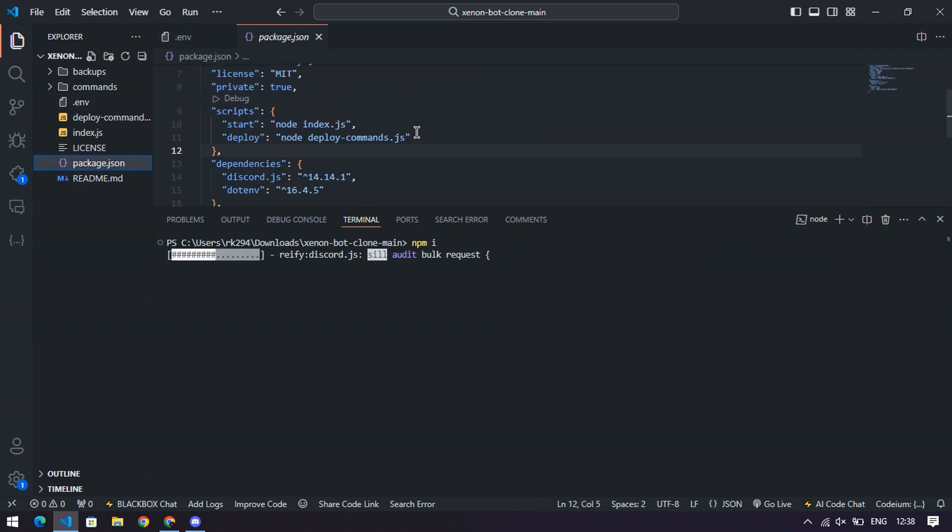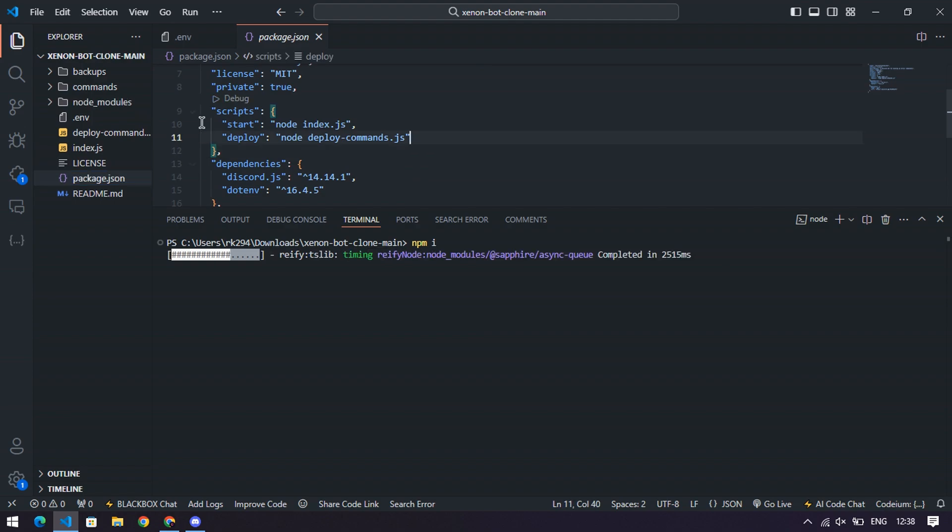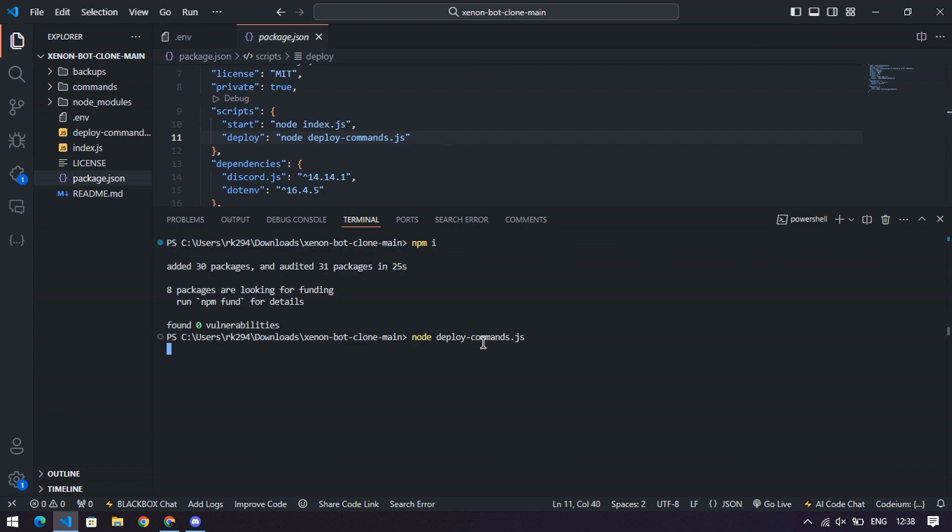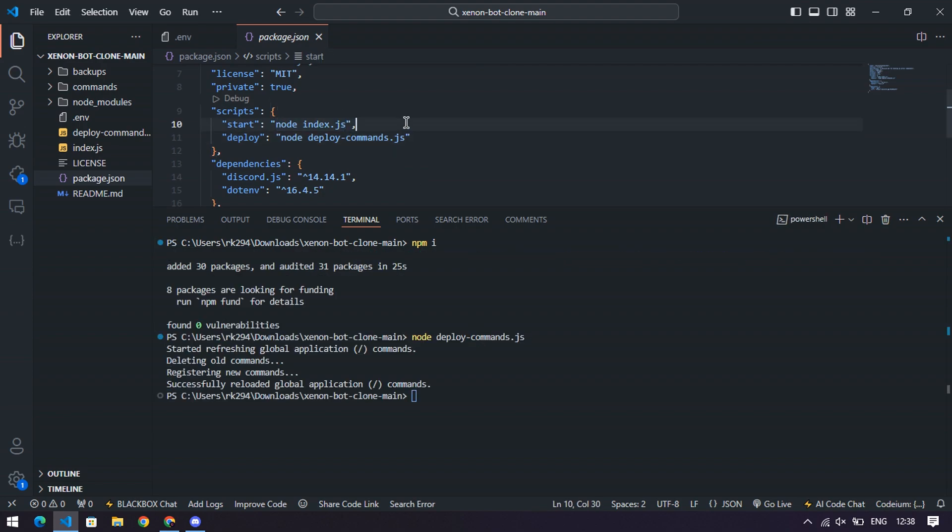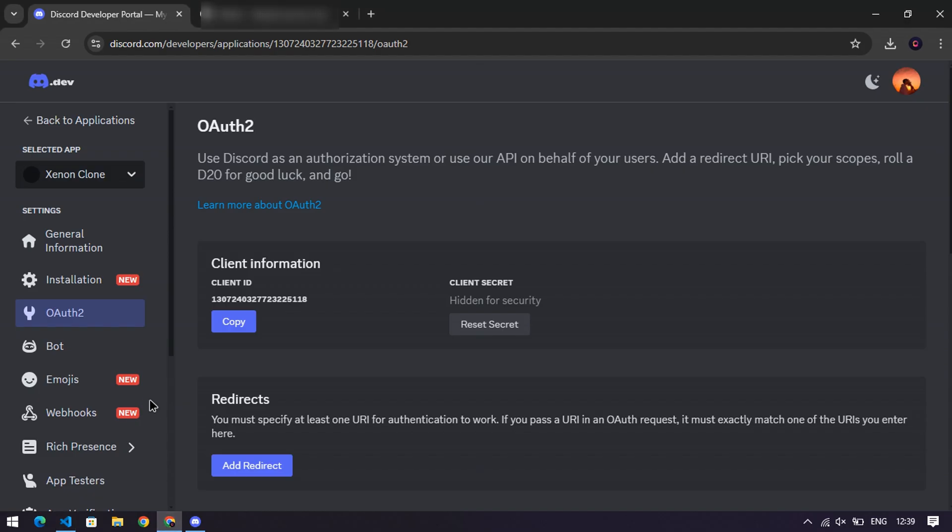Step seven, deploy and run the bot. Once npm install finishes, go to the package.json file. Look for the deploy command, copy it, and paste it into the terminal. Hit enter. Now, copy the run bot command, paste it in, and hit enter again. If you see a happy message in the terminal saying the bot is online, congratulations. You're officially a bot wizard.